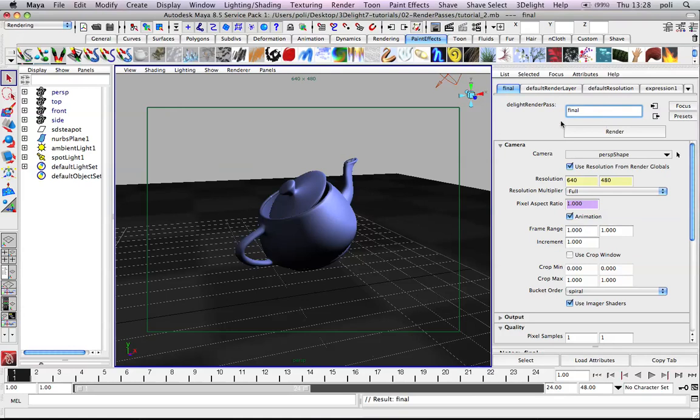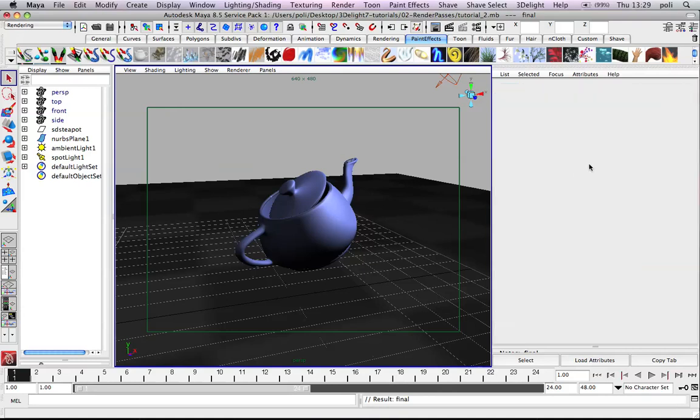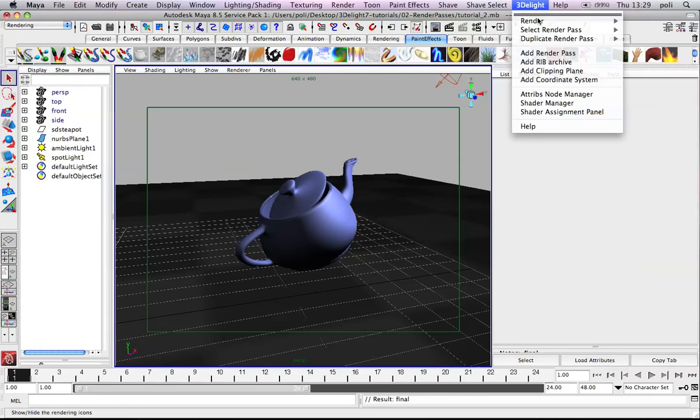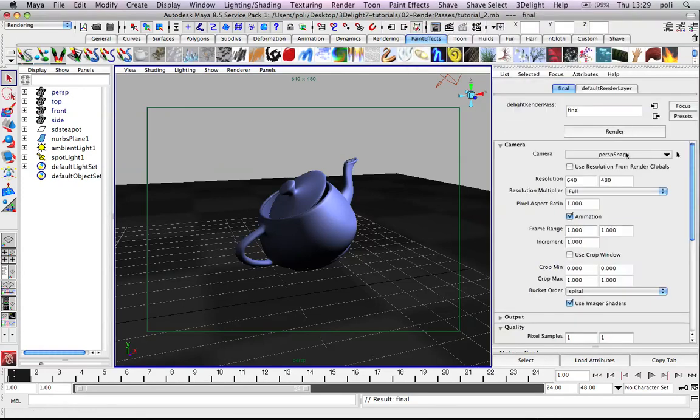And in final we tune the parameters back. We want more resolution. Oh by the way you have also resolution multiplier. Let's put 800 by 600. High resolution.